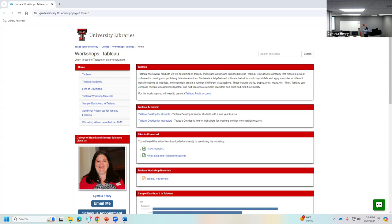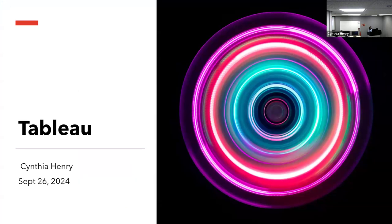Sometimes it's easier to answer a question while we're on the same page than several minutes later. I'm going to use the PowerPoint right here, so if you want to follow along or download it and look at it, you're more than welcome. I'm going to go ahead and open this.